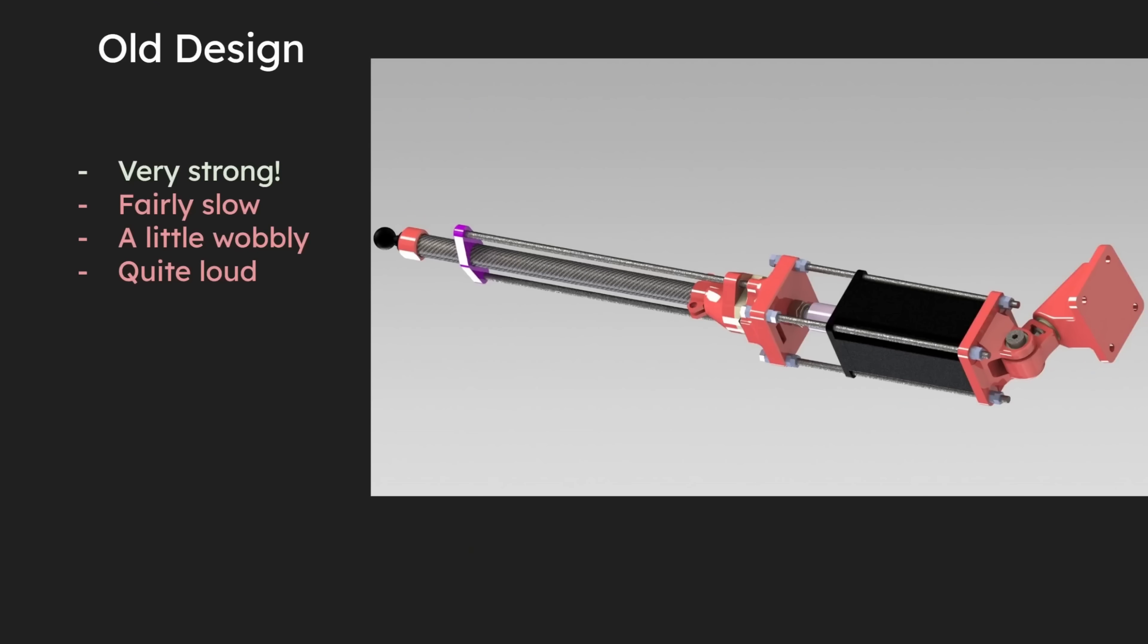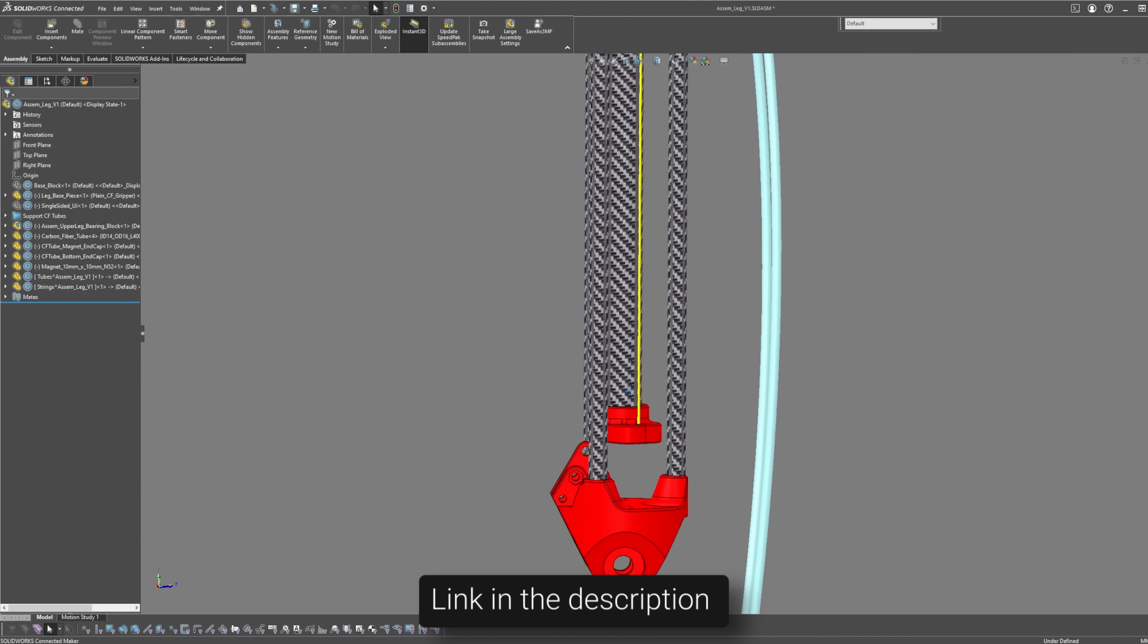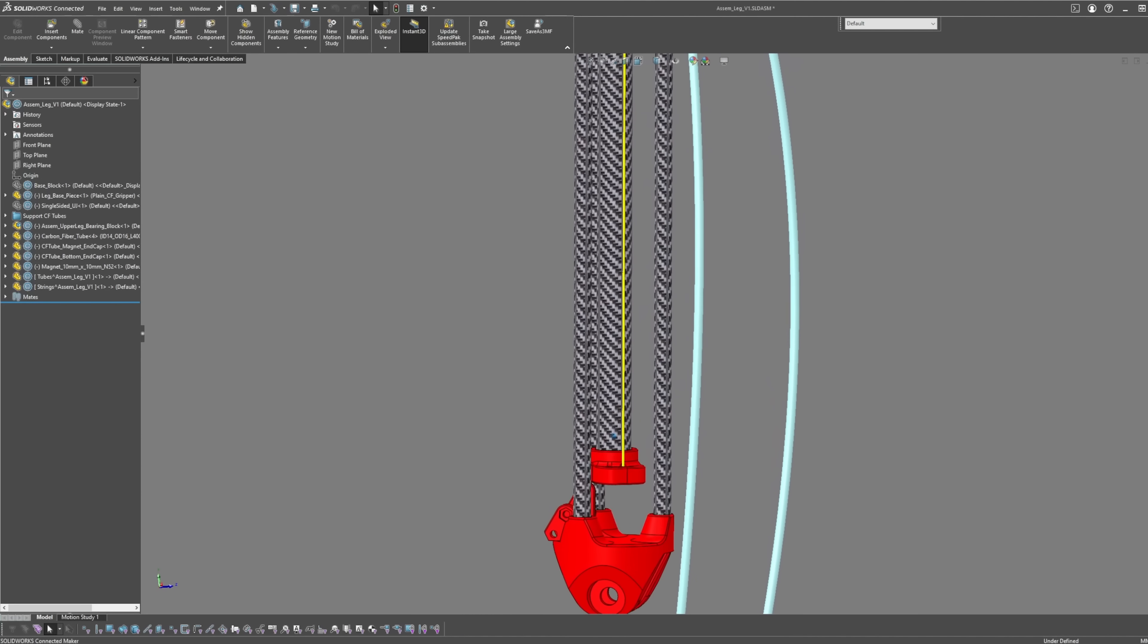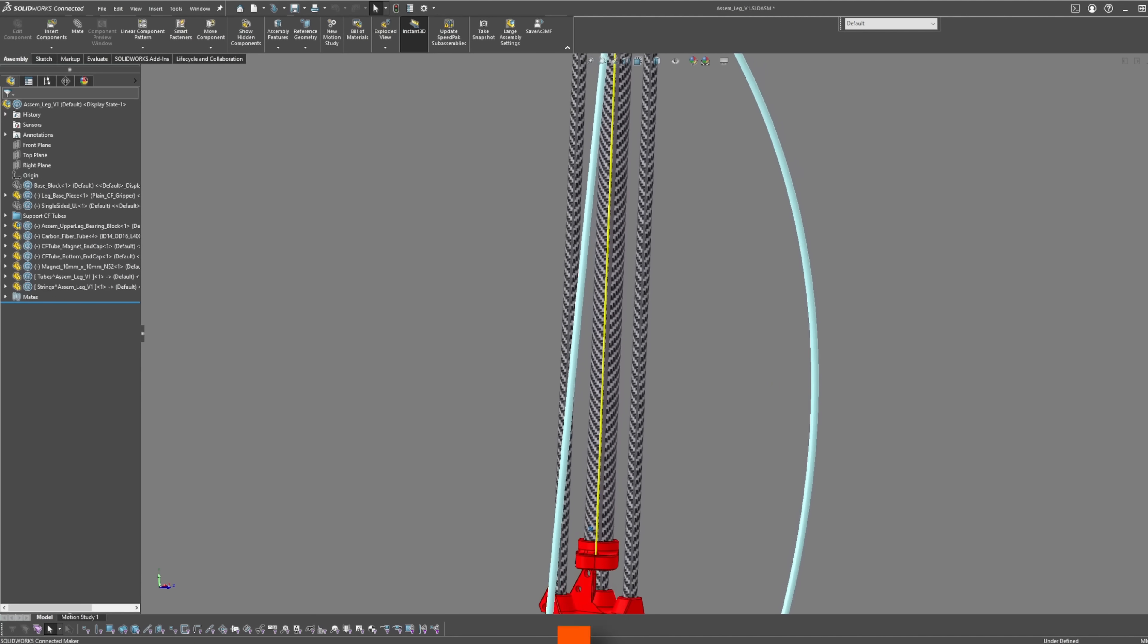I previously made a video on the linear actuators I was using back then, which were very strong, but they were quite slow, a little wobbly, and kind of loud. However, if you're after a linear actuator that is very strong and you don't mind so much about speed, then I suggest checking out that video. Now, almost a year later, I've found a design that exactly meets my needs.